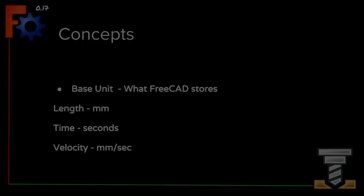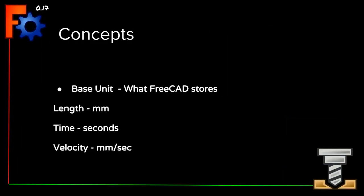There are four related but distinctly different concepts at play. The first is the base unit. This is what FreeCAD stores internally. For length, this is millimeters, and for time, it's seconds. Velocity, which is distance over time, is represented as millimeters per second.